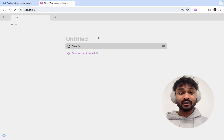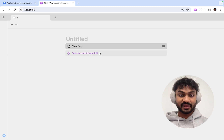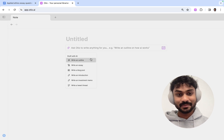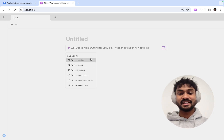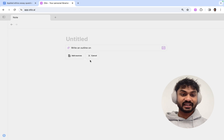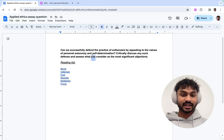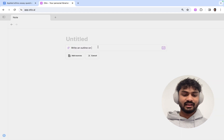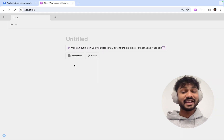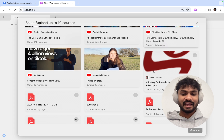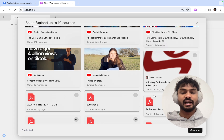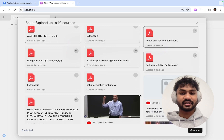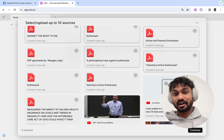Now I'm going to show you how to create an outline. Simply generate something with AI, and you can choose any of these settings that you fancy. I'm going to write an outline or an essay plan, and I'm going to select that. I'm going to go to my essay question, copy that and paste it into the box. Next, I'm going to add sources, and this ensures that the generation is grounded in the sources that you give it.